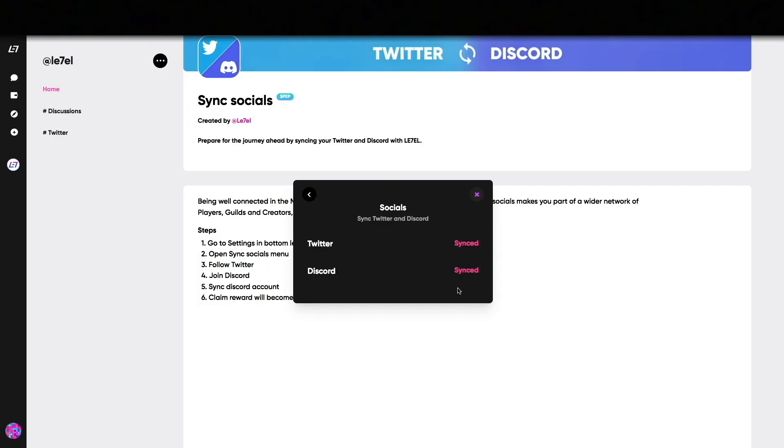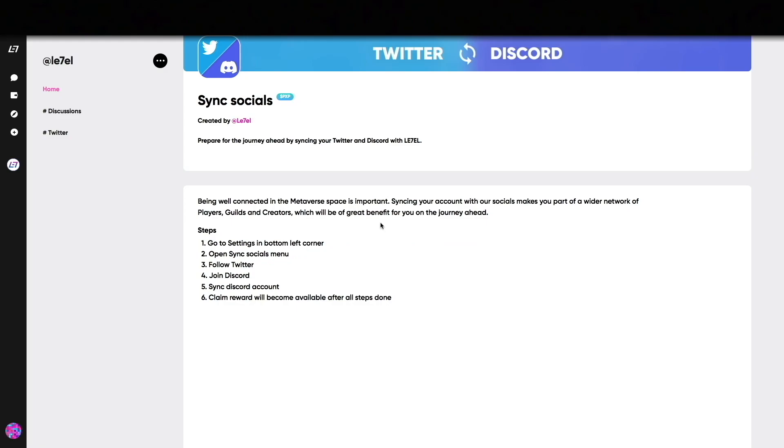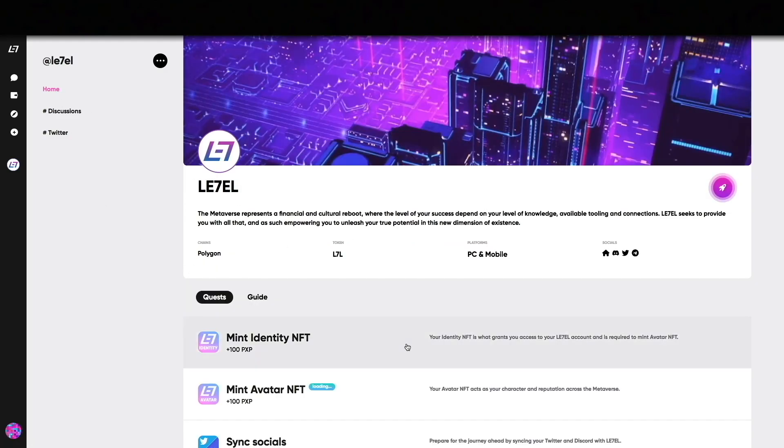Your first quest on Level is now completed. Let's proceed and mint the required NFTs. Before you start the minting process, make sure your wallet is connected to the Polygon network.